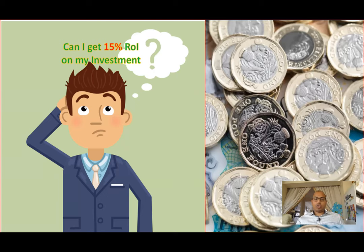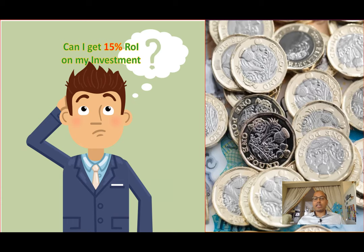This is Soma Prakash, wealth coach and an investor, and really excited about sharing a short video with you.